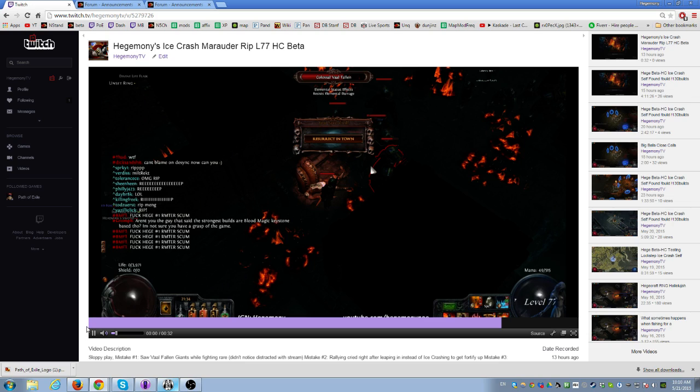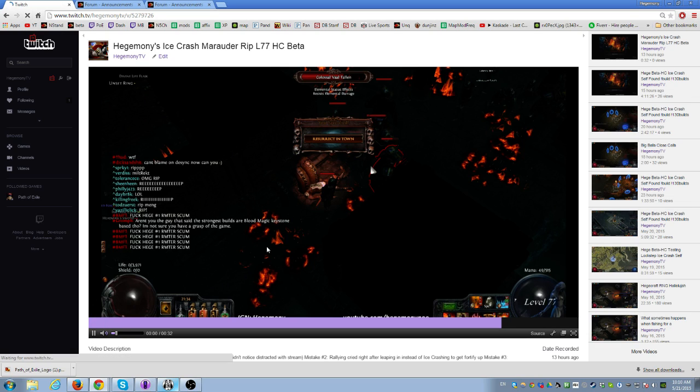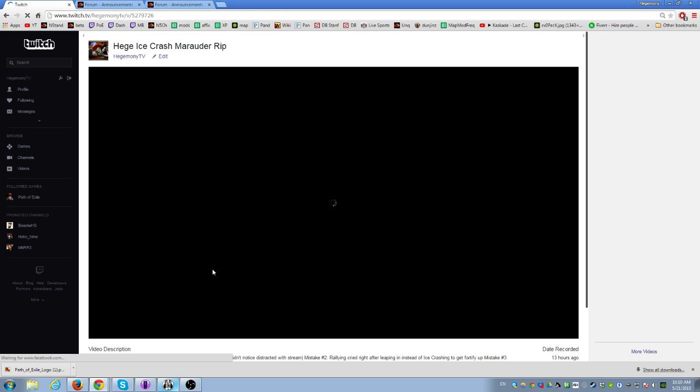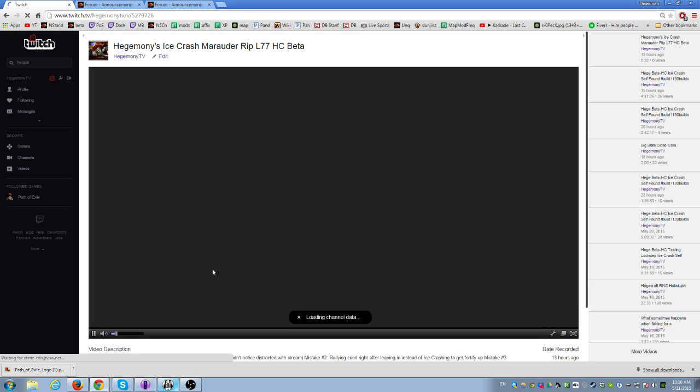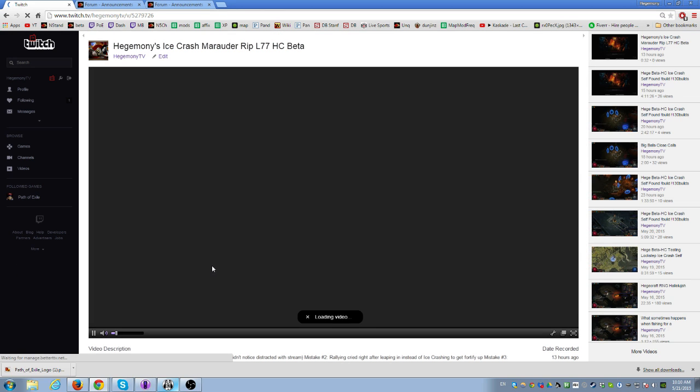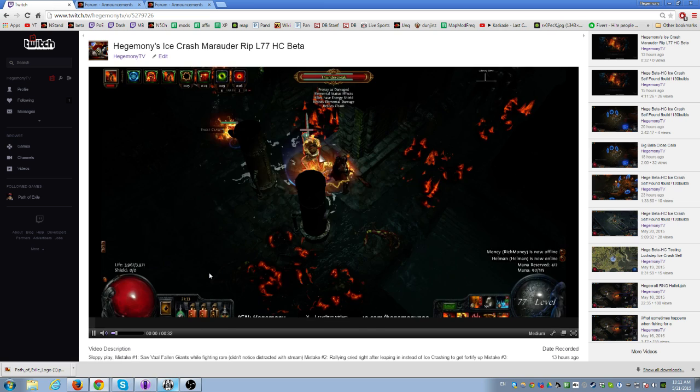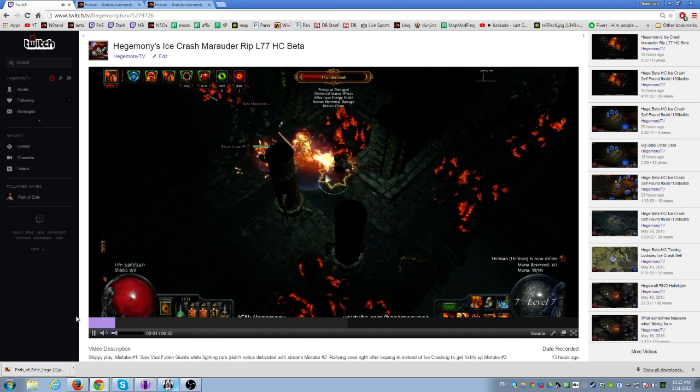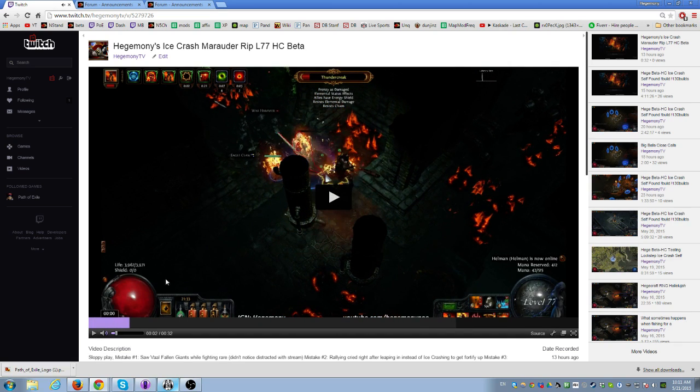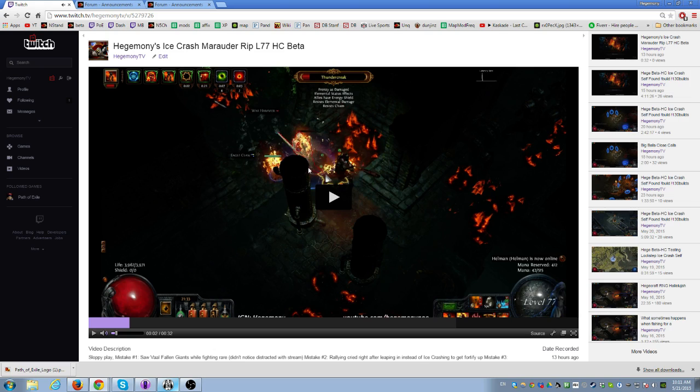So what I should have done was... You'll notice in the video when I engaged this fight I was just kind of distracted having a conversation on stream, but I was fighting this rare and you could clearly see the colossal Vaal Fallen.